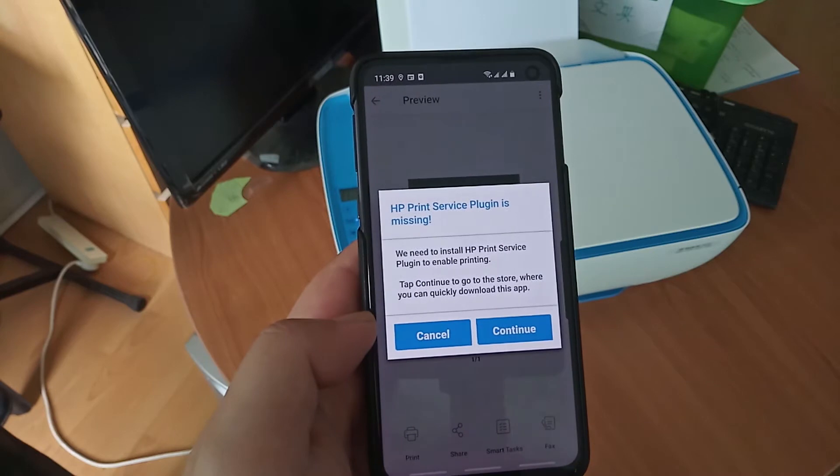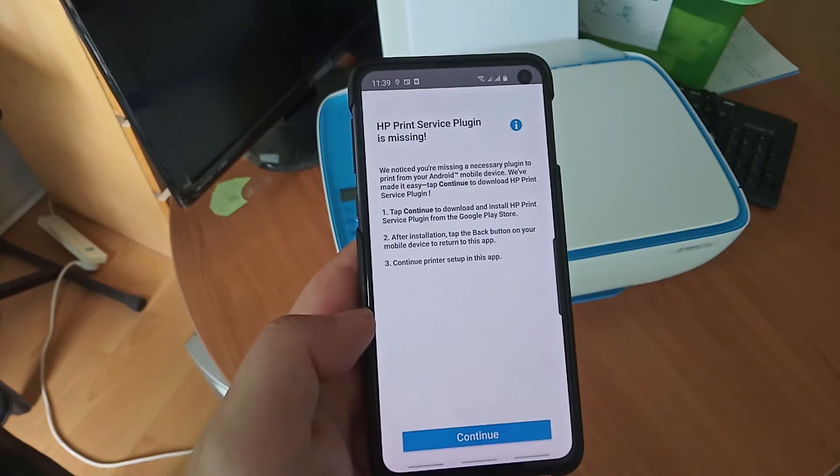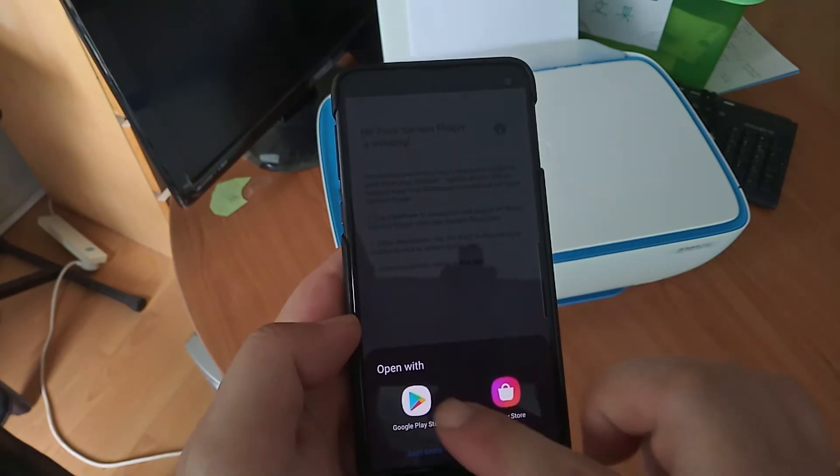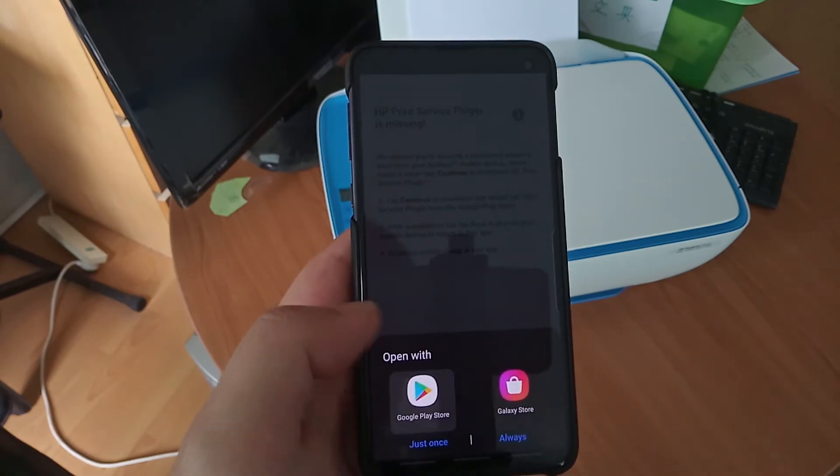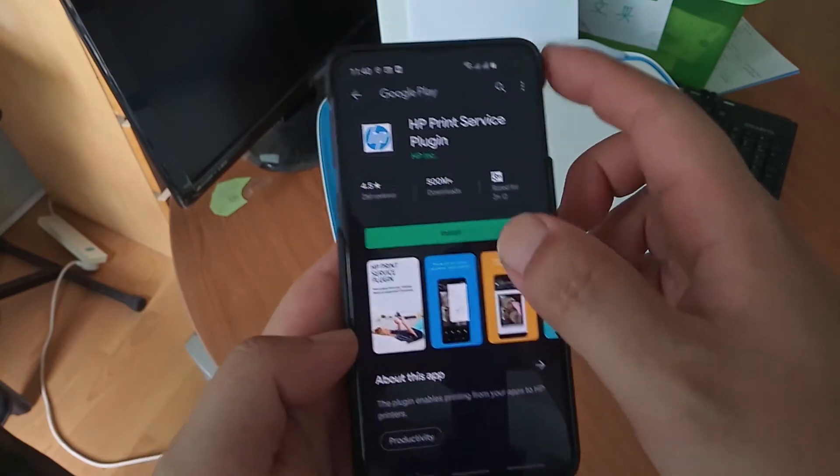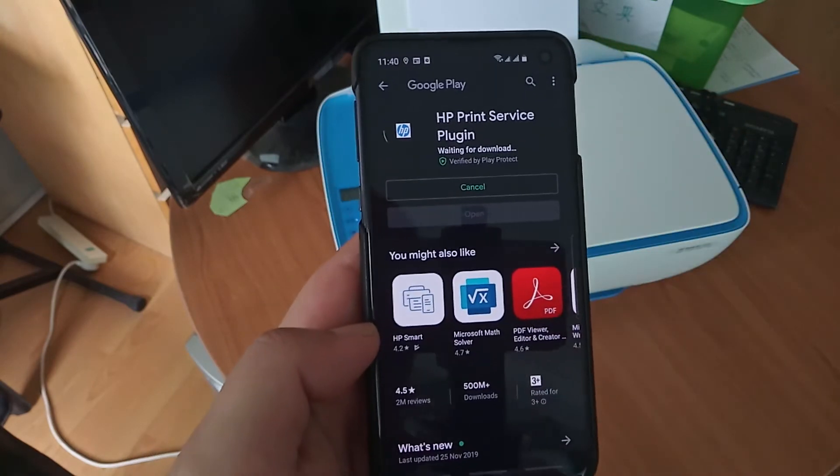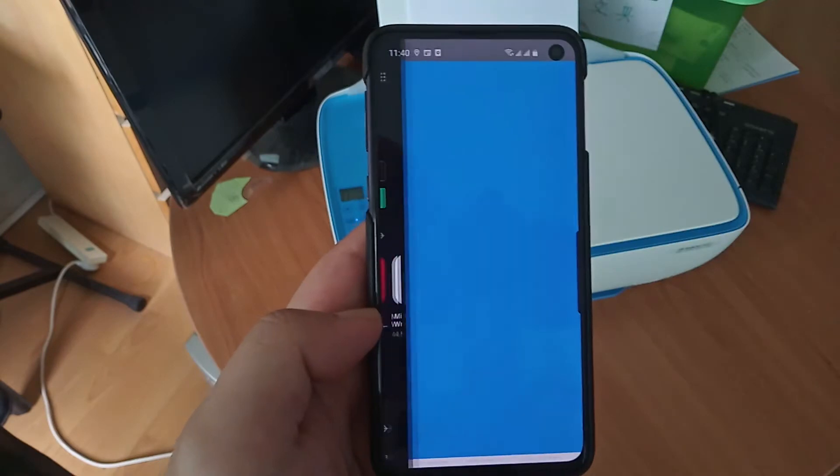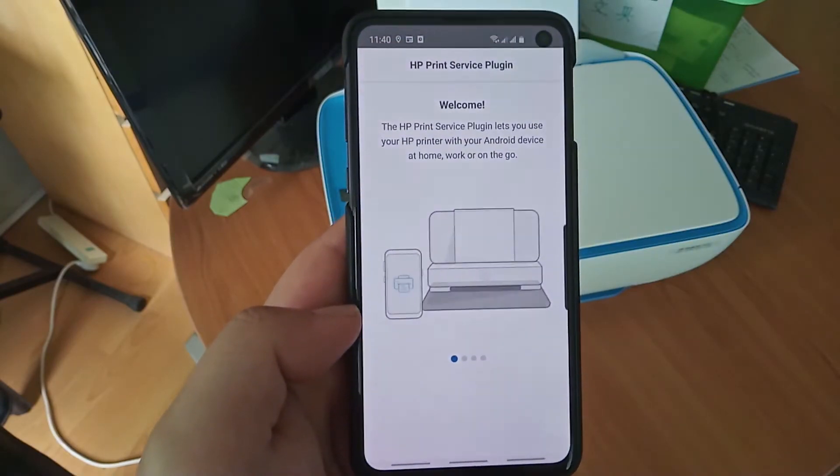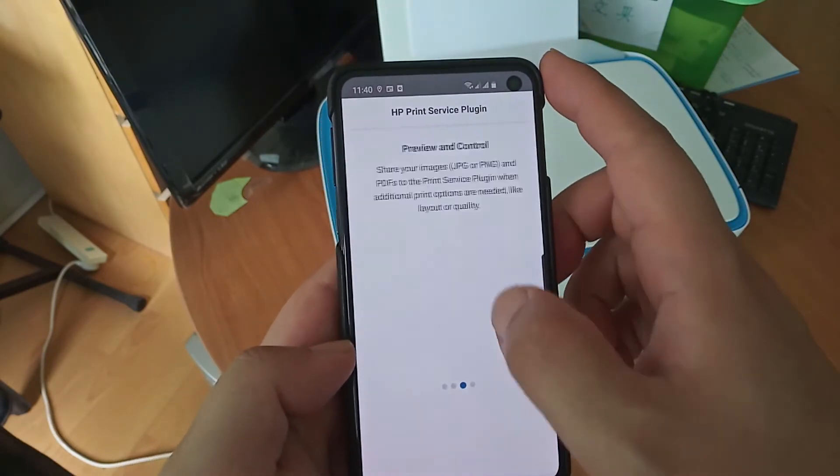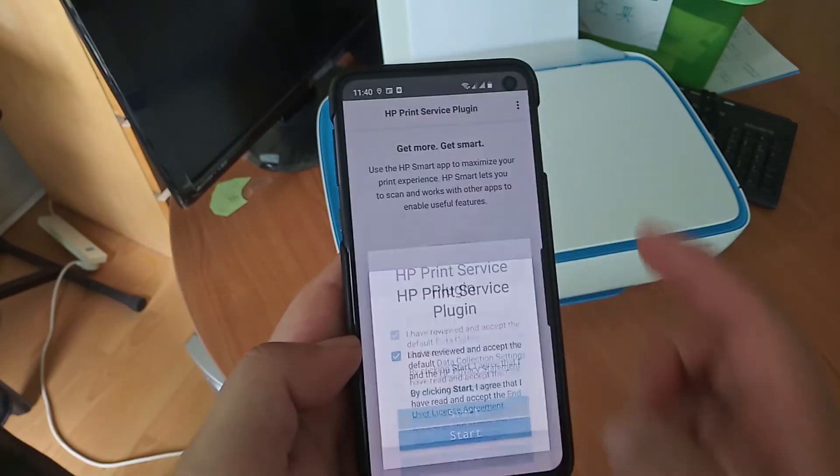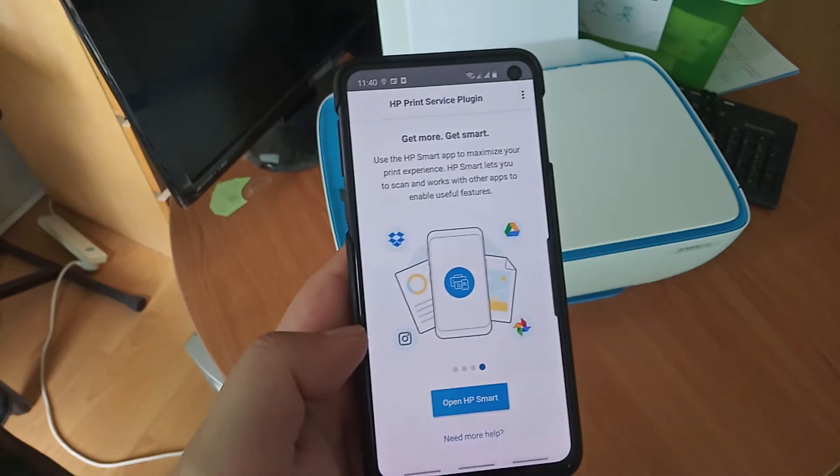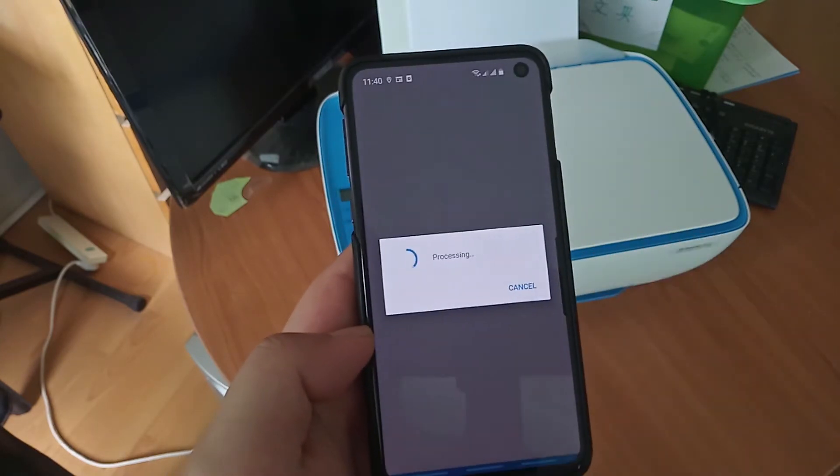Install the missing plugin. Okay, so open the plugin. Start, open HP Smart. Allow.